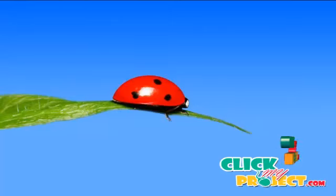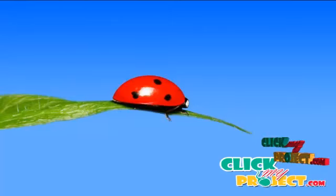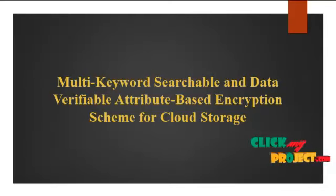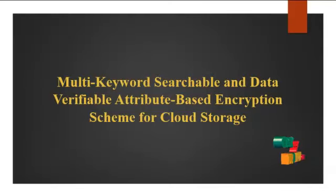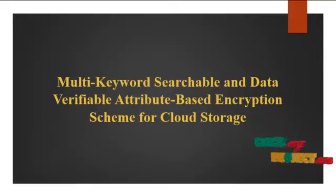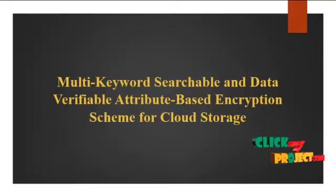Welcome to ClickMyProject.com. Our project title is Multi-keyword Searchable and Data Verifiable Attribute Based Encryption Scheme for Cloud Storage.